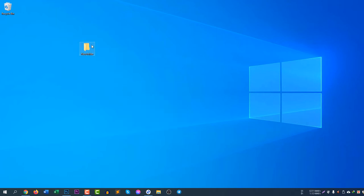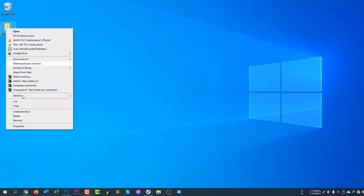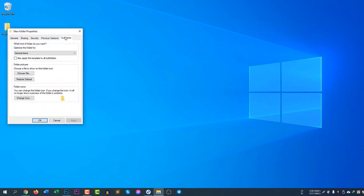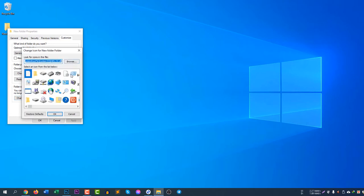First you need to create a folder. Right-click, select New, then Folder. Now I will change the default icon for this folder. Right-click on it, click Properties, then click Customize, and then click Change Icon.